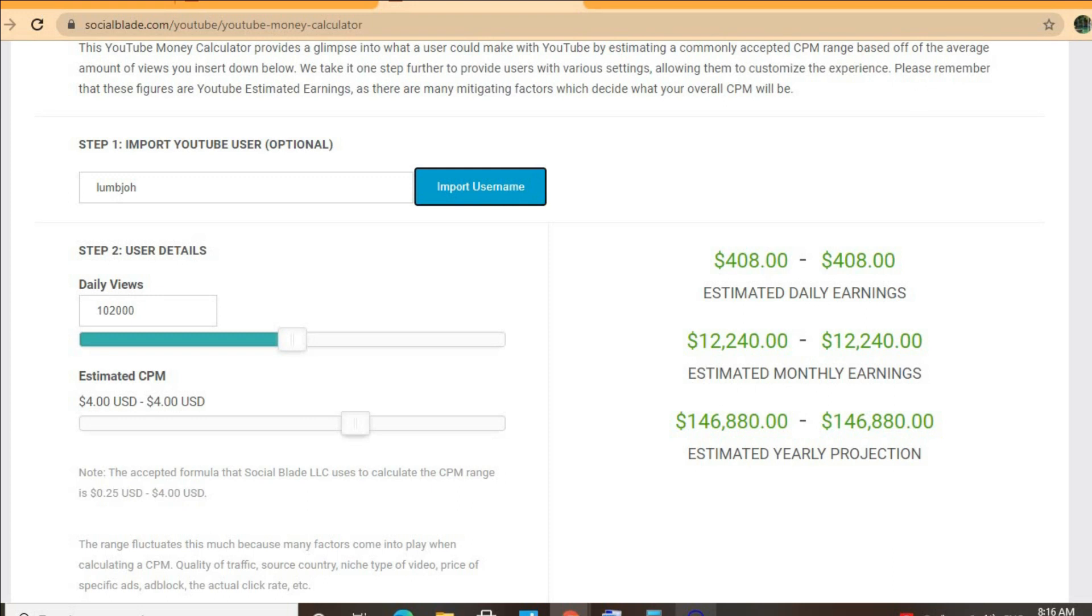In addition, if the video is over eight minutes long, he'll be able to put more than one ad break per video, meaning even more revenue.